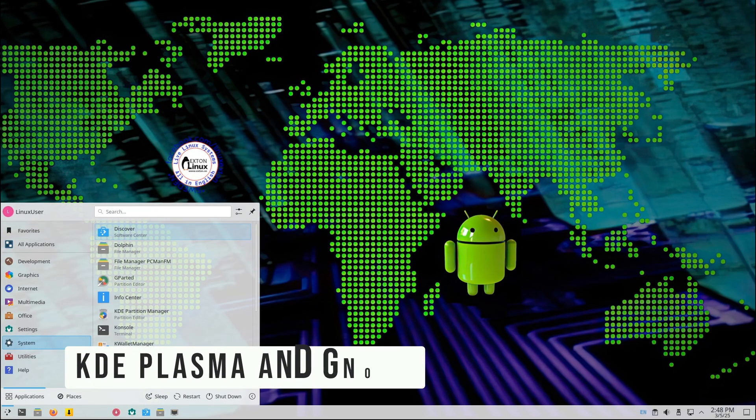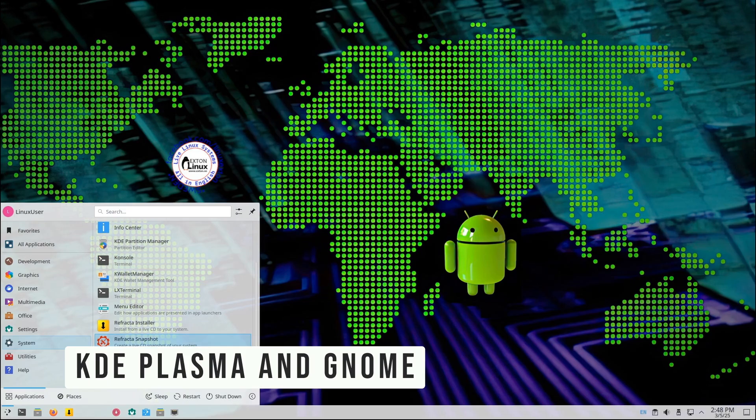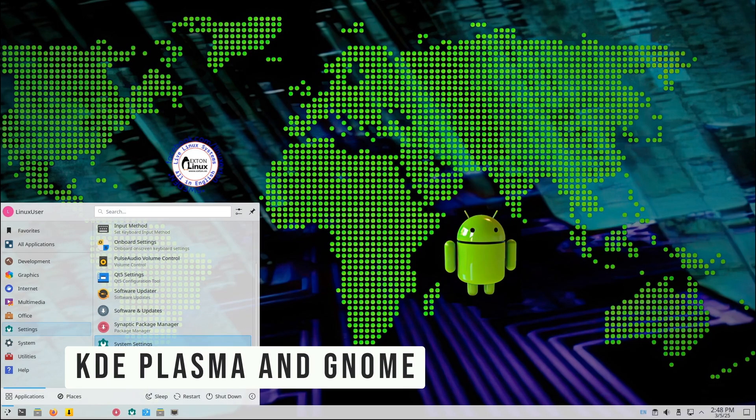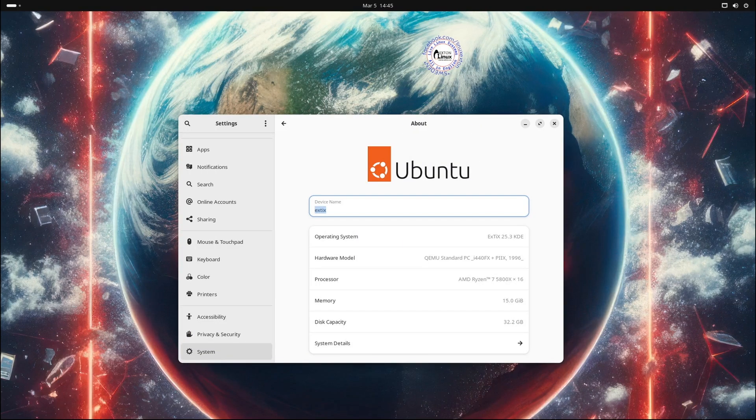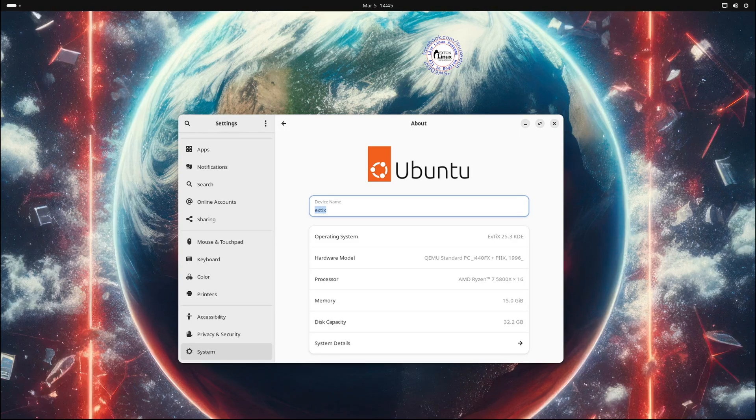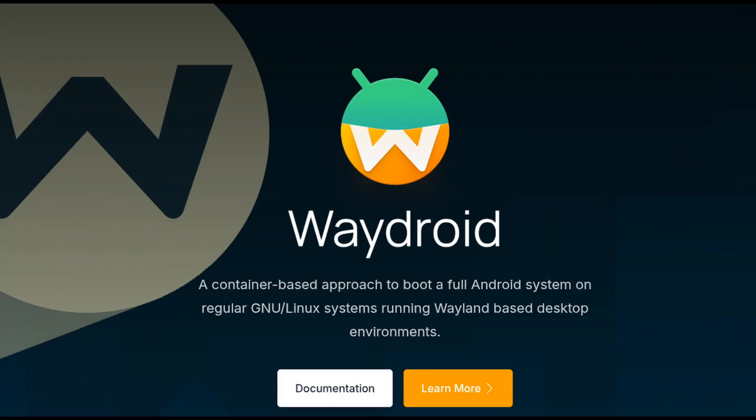ExtX 25.3 comes with KDE Plasma and GNOME. These are the most beautiful and user-friendly desktop environments for Linux. They are sleek, modern, and packed with features. It also includes Waydroid, a tool that lets you run a full Android system right inside Linux.